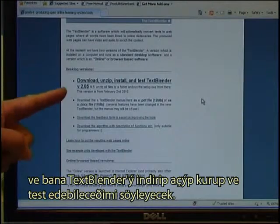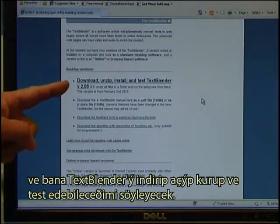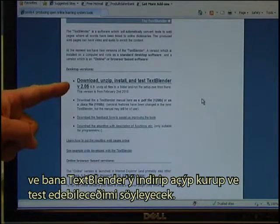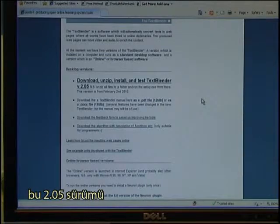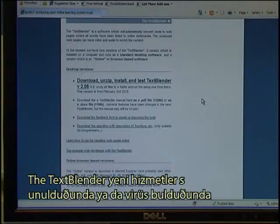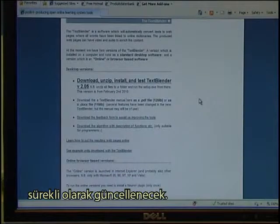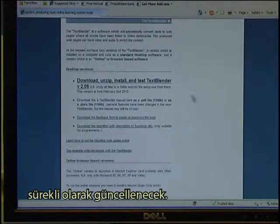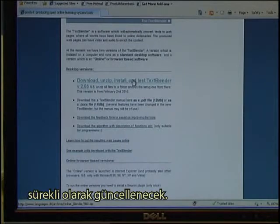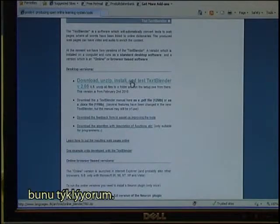It tells you that you can download, unzip, install, and test the Text Blender. In this case it's version 205. The Text Blender will be updated whenever new facilities become available or if bugs have been found. Click on it to begin the download.